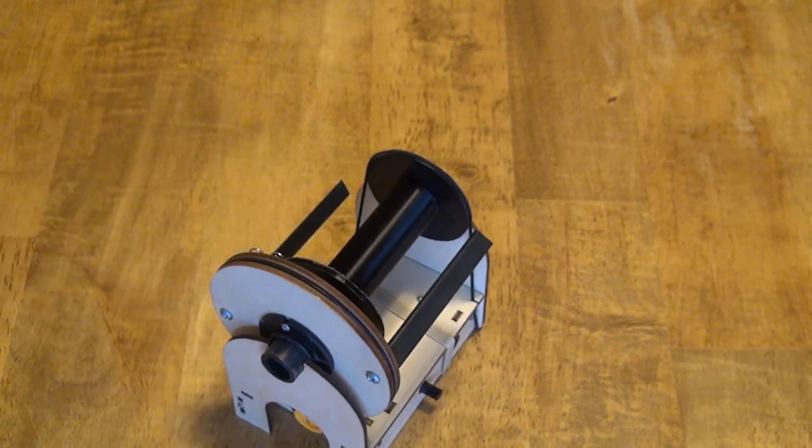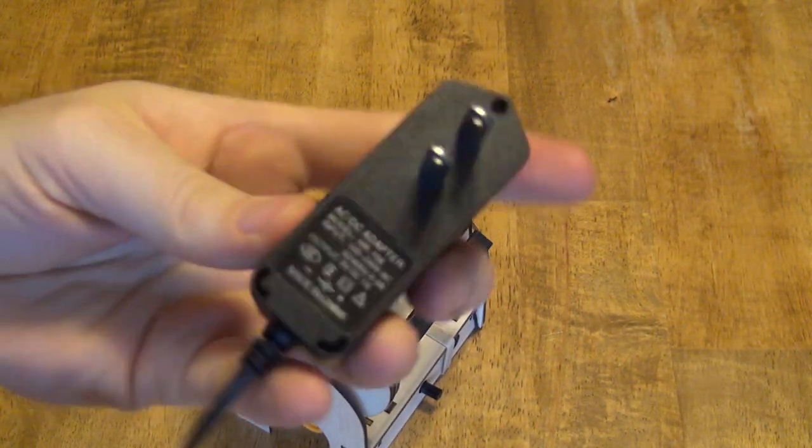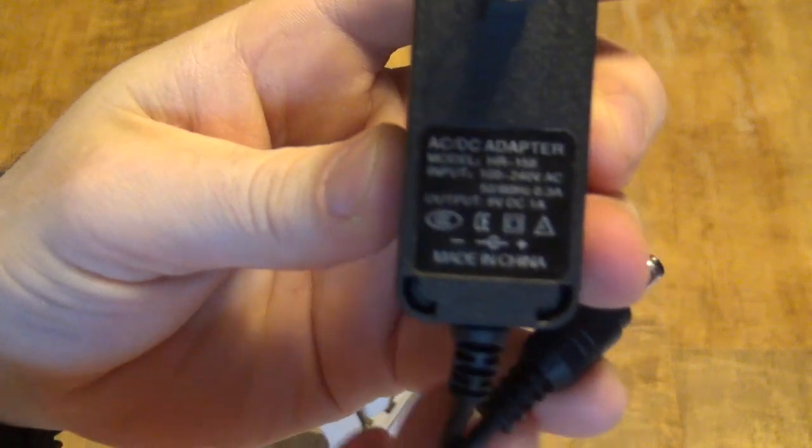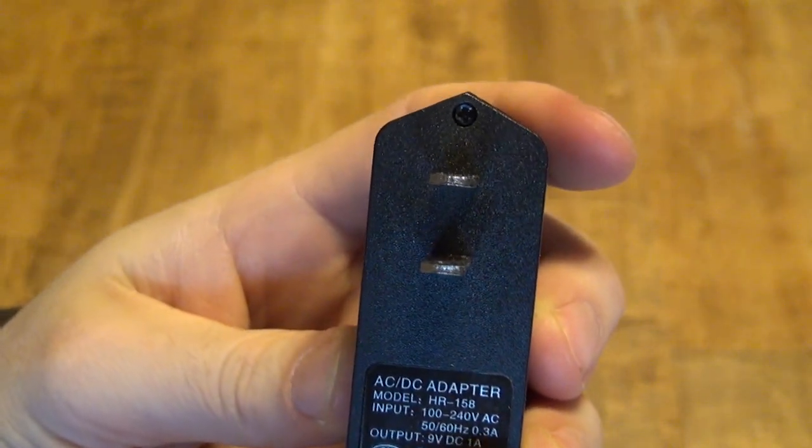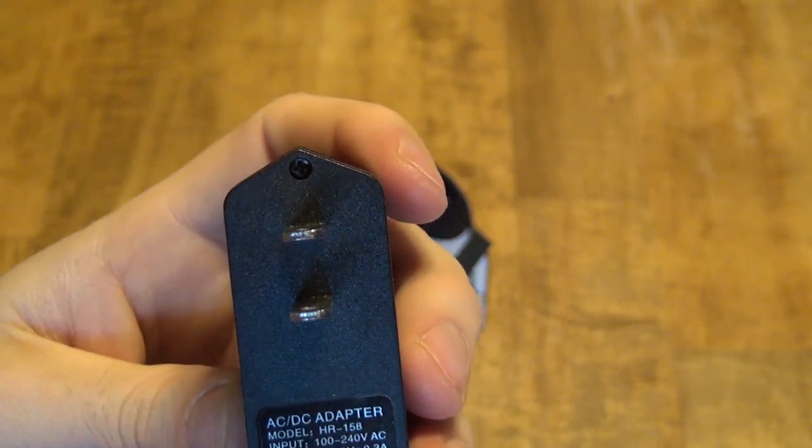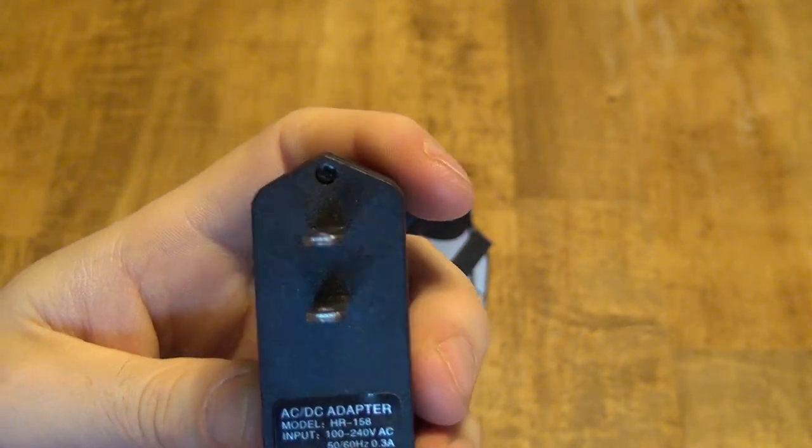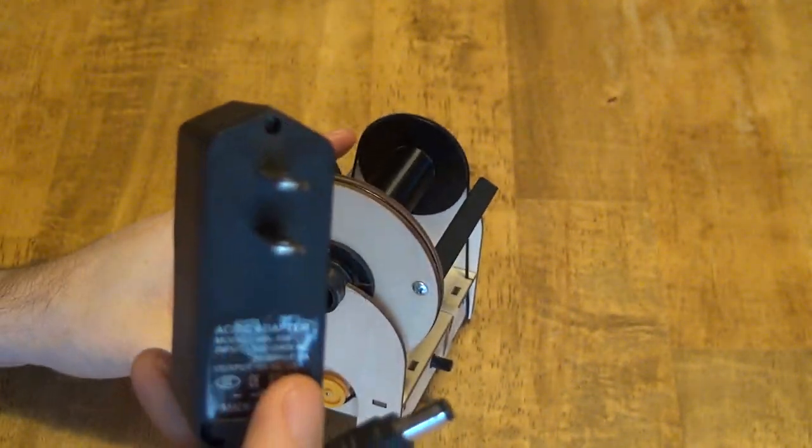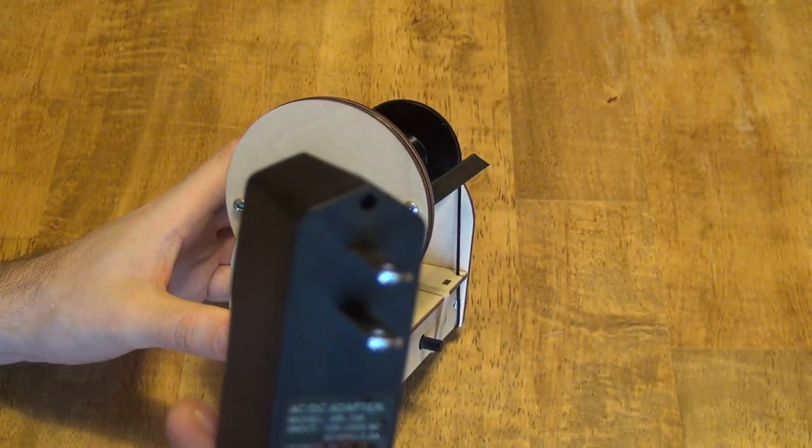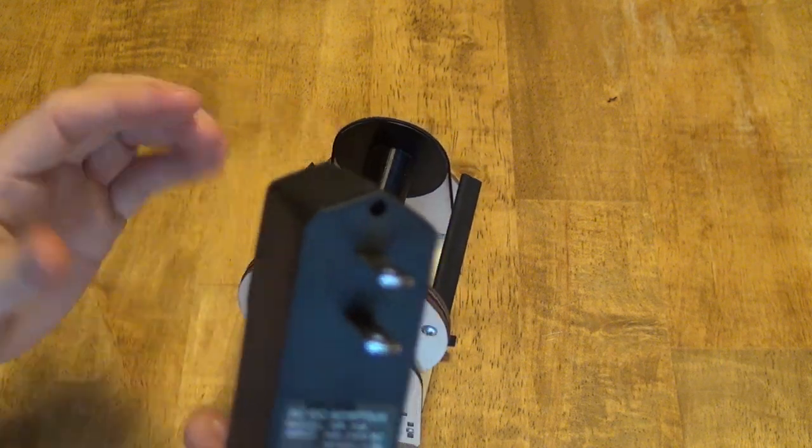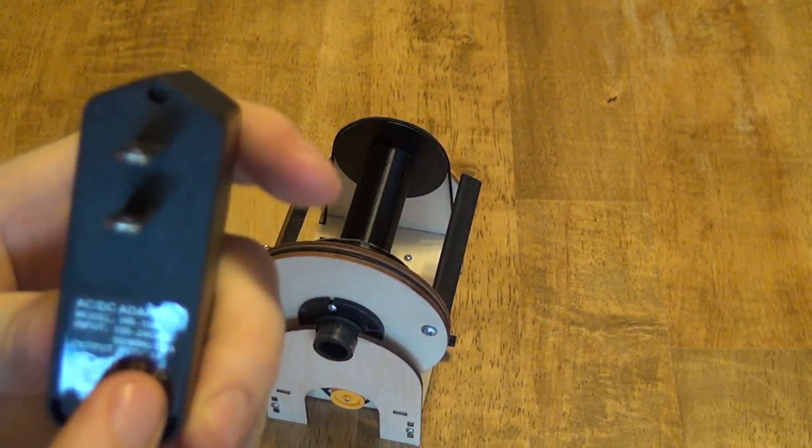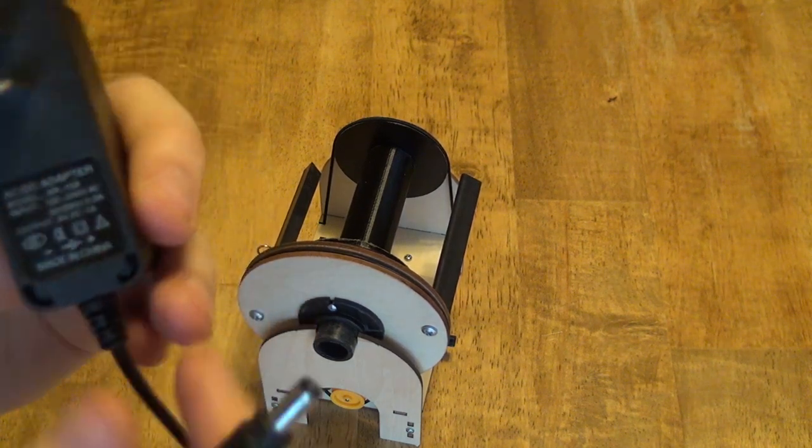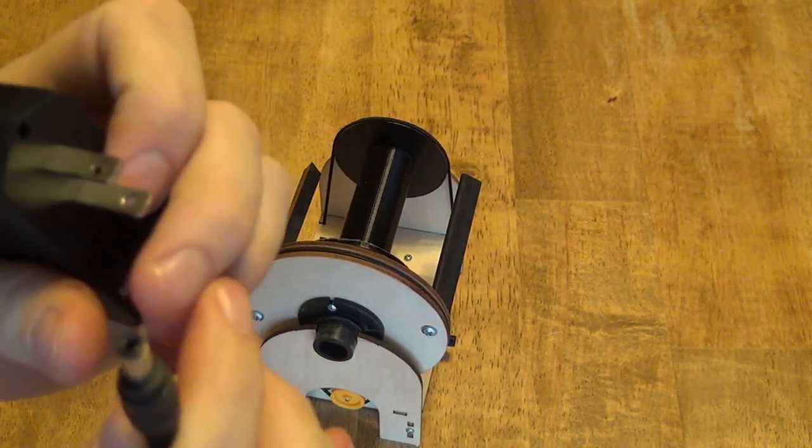So here is the power supply that comes with the Mini and you can see that it's a 9 volt DC 1 amp, and it actually never uses 1 amp. 1 amp is the maximum, so it always uses 9 volts but in typical use it uses between 200 and 300 milliamps, so you just need that last number, the amps, to be bigger than 300 milliamps.